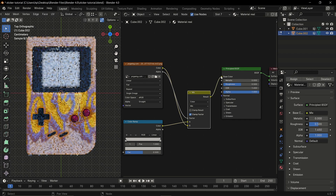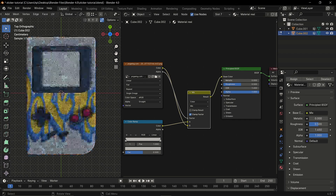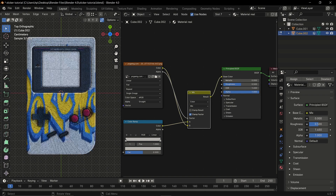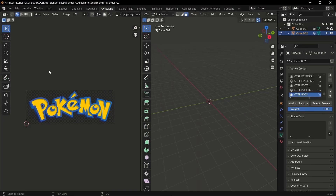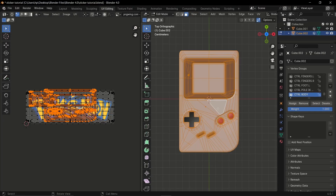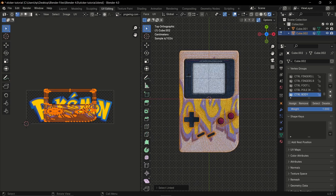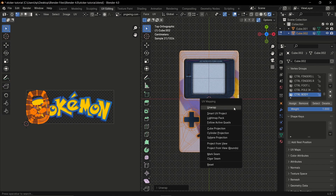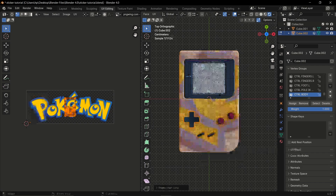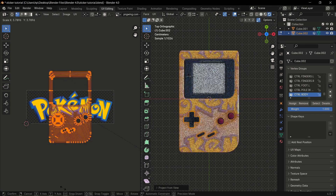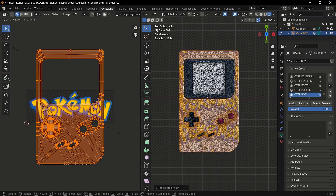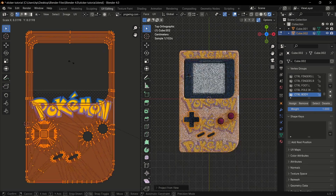Then plug everything to the base color of the node and that will give you a decal. To solve the UV issue, go to UV editing — you can see the UV is a mess. Select the mesh, press U, choose Project from View, and scale the UV to fit the proportions you want.